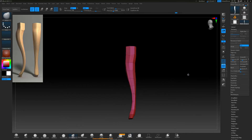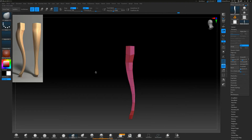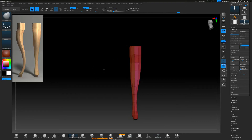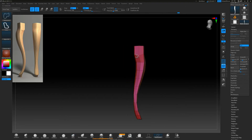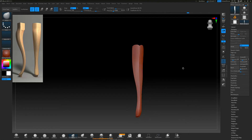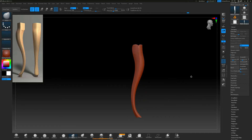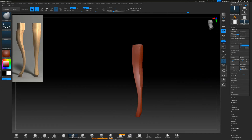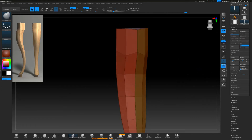I want to add a few more creases in the back, so I'm hiding those polygons and pressing Ctrl+W to assign them into a new polygroup. When I go to crease by polygroups, I'll get creasing in the back as well.